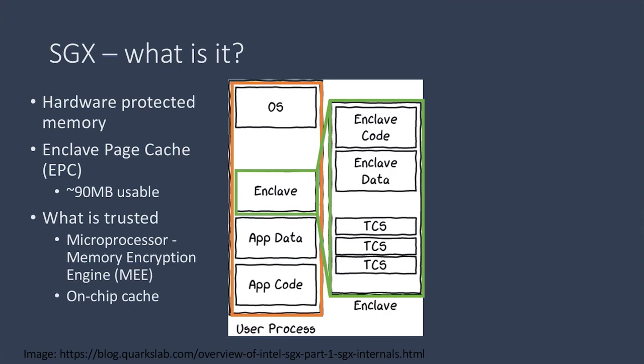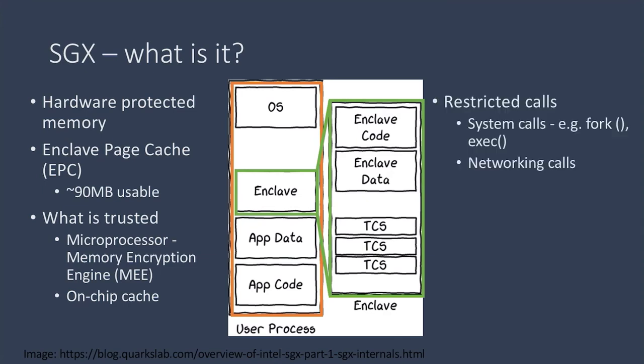Other than size, there are also some limitations on what can be done inside an enclave. System calls, including networking calls or fork, cannot be run inside an enclave.